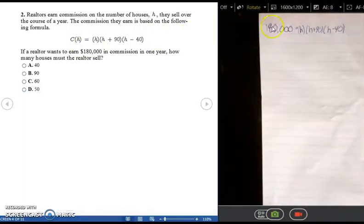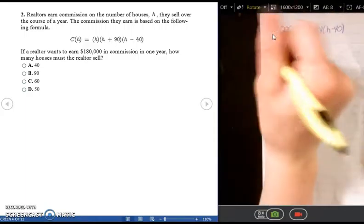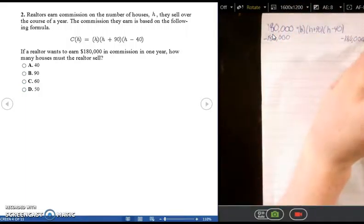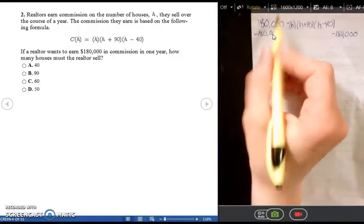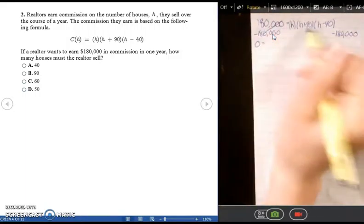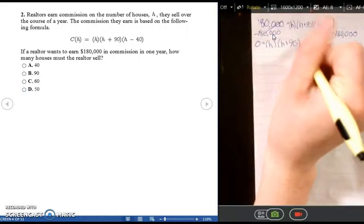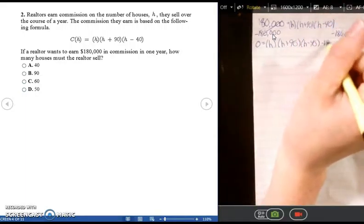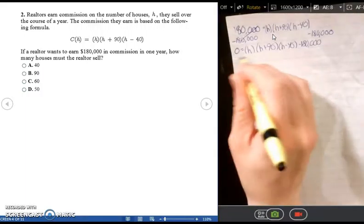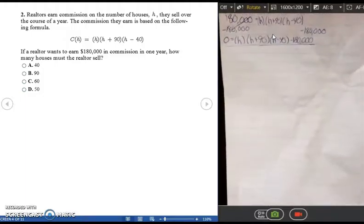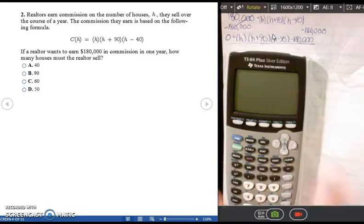To use the graphing calculator, we need to set this equal to zero. The left side has the smallest value, so we subtract 180,000 from both sides. The left side cancels to zero, and we copy the right side, giving us: 0 = H(H + 90)(H − 40) − 180,000. This is the equation we'll enter into the graphing calculator.